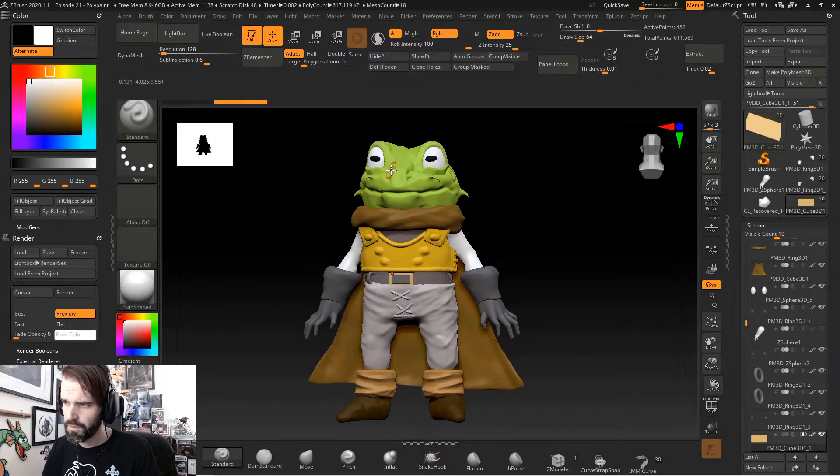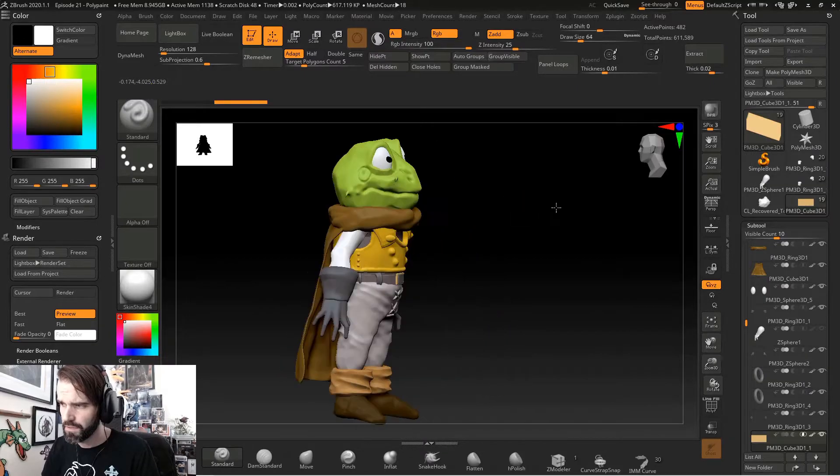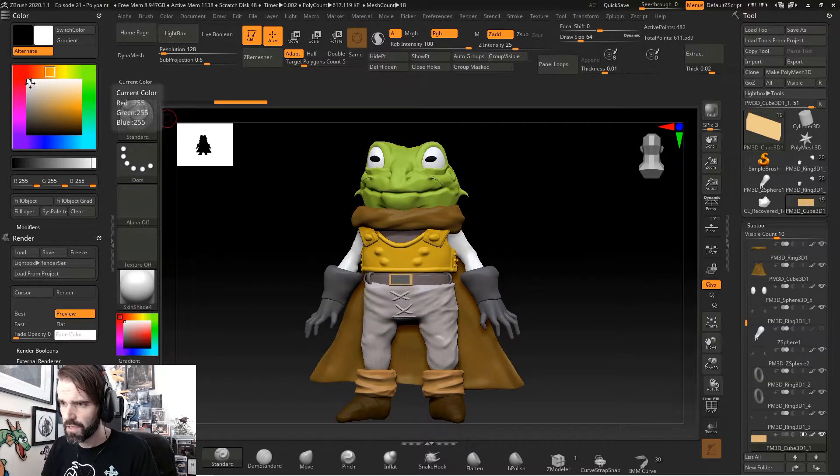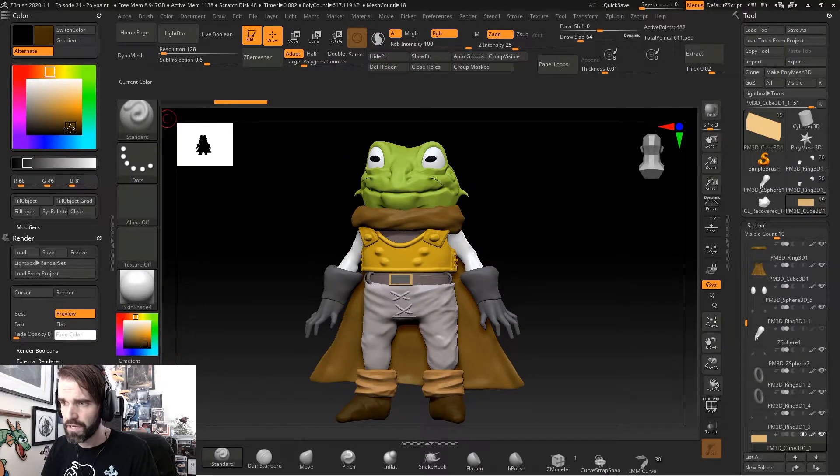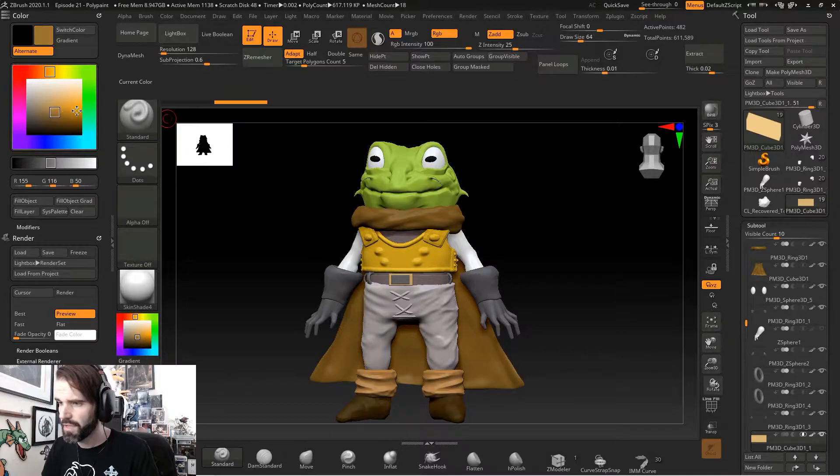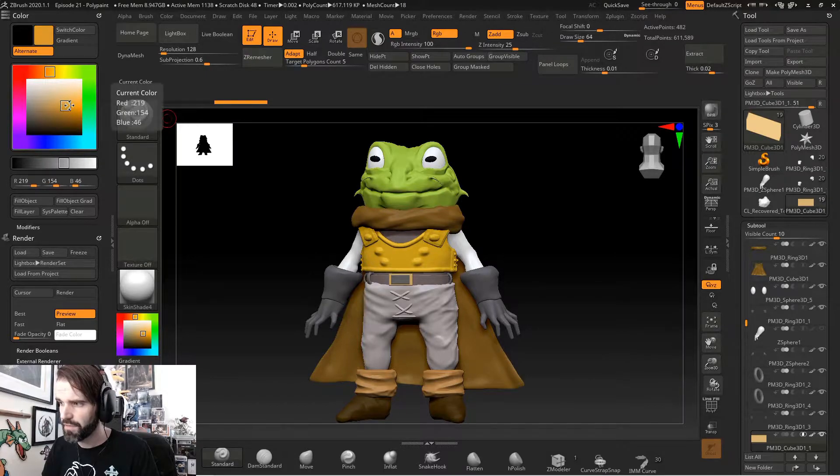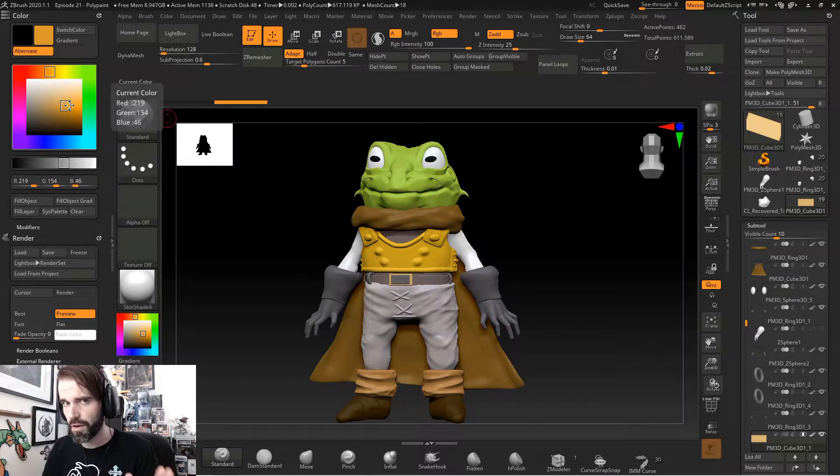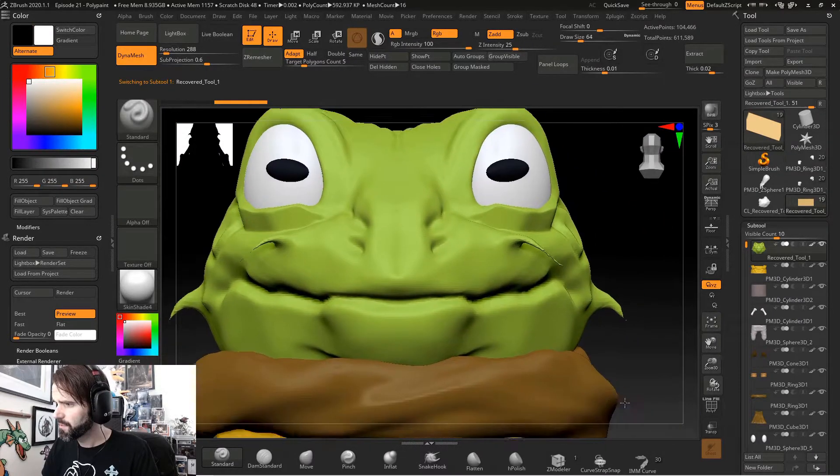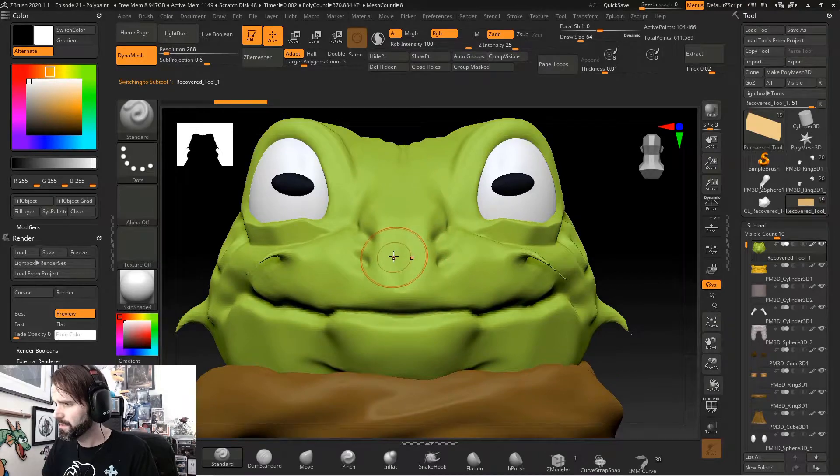Once you've filled all of your sub tools in your scene with an individual color, now when I change my color palette, nothing changes because everything has a color already assigned to it. We're going to zoom in here real close.